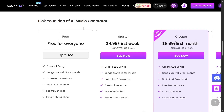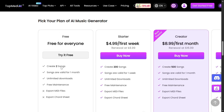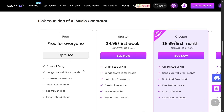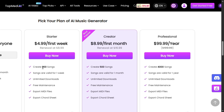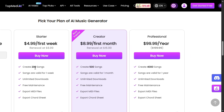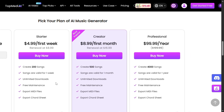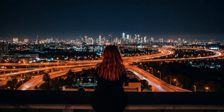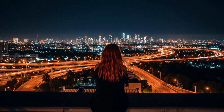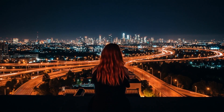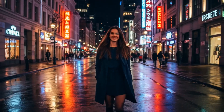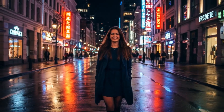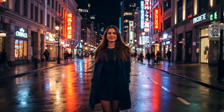You can try the music generator for free now and start from less than $5 a week. For $5, you can generate 200 songs with no limitation on downloads. Go and check out the tool now — the link is in the video description.